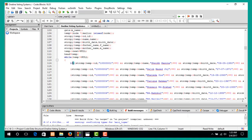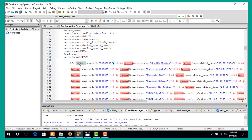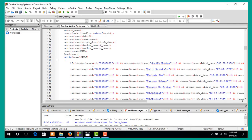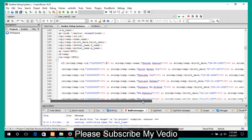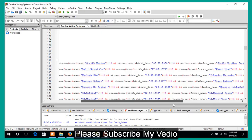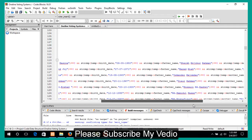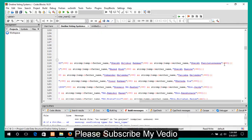Voter insert takes some information from you. In the while loop condition, I use an if condition. The if condition compares some data using string compare — it compares the ID, name, date of birth, father's name, and mother's name.